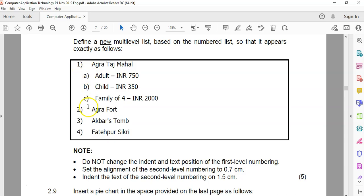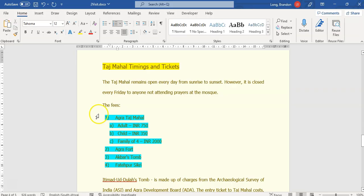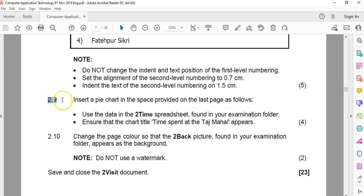Now we set it up so it looks correct: one with a, b, c beneath it, then the rest as numbers. The sub-items need to be tabbed in. Because we selected everything and applied it to everything, it works perfectly.